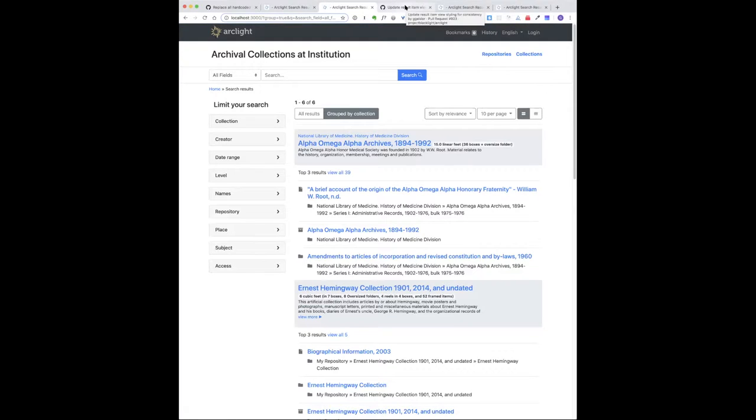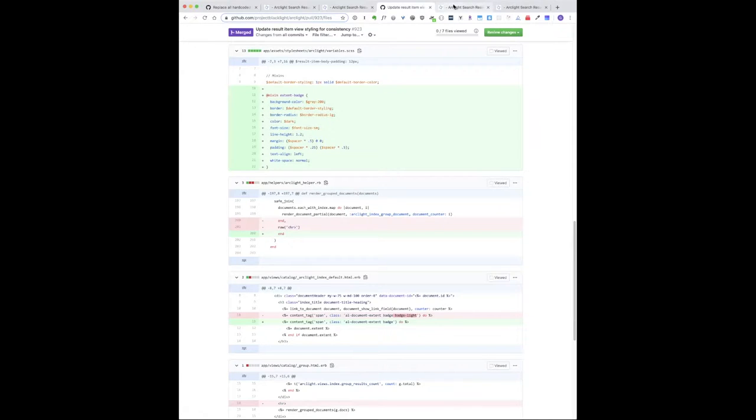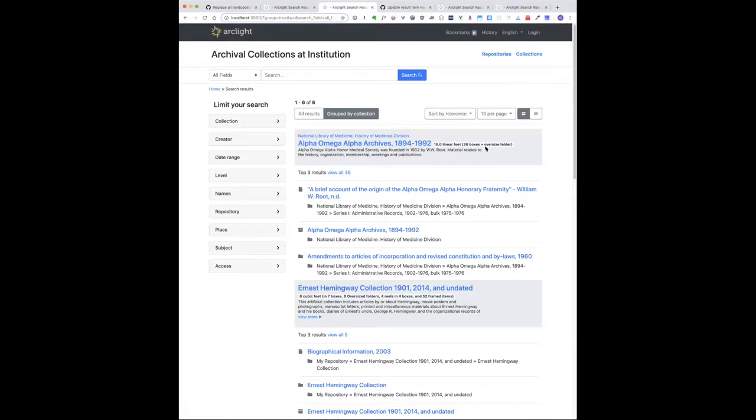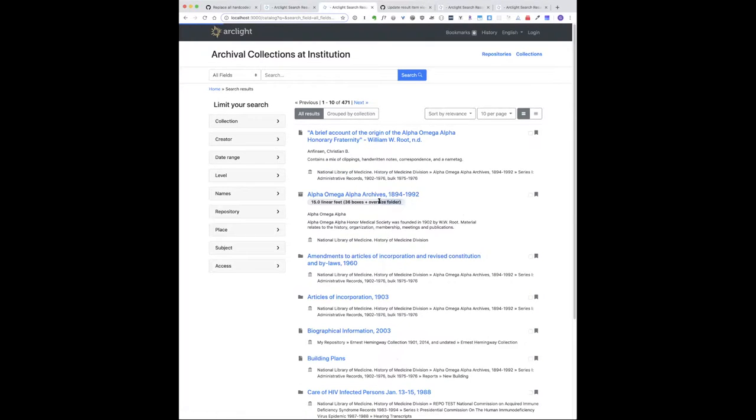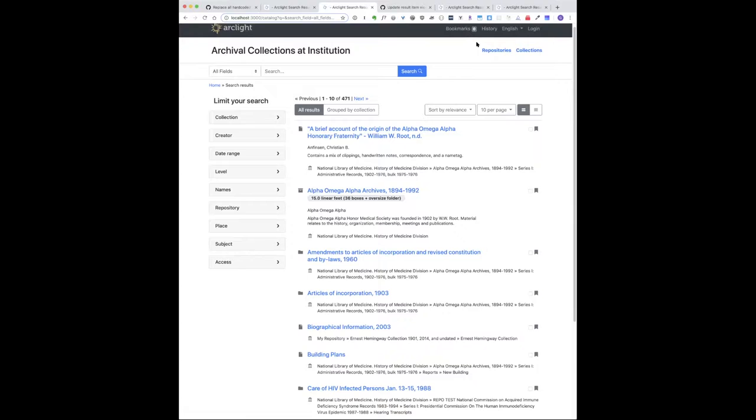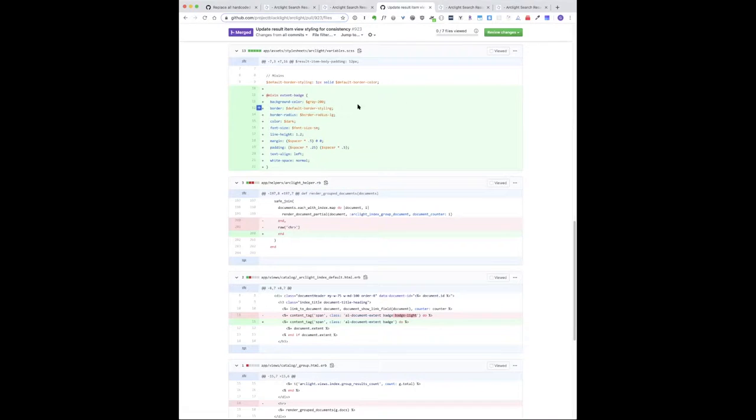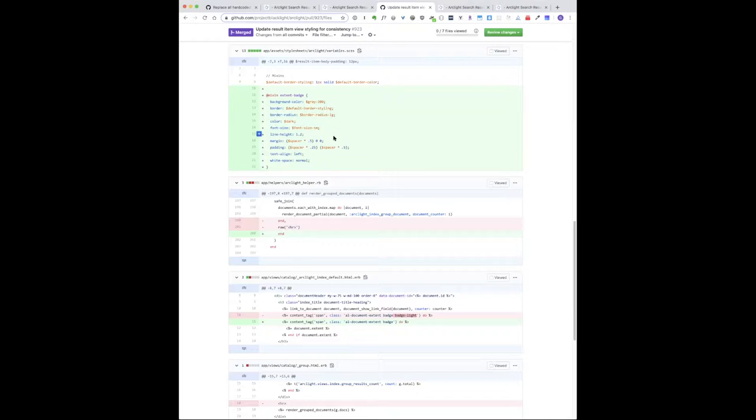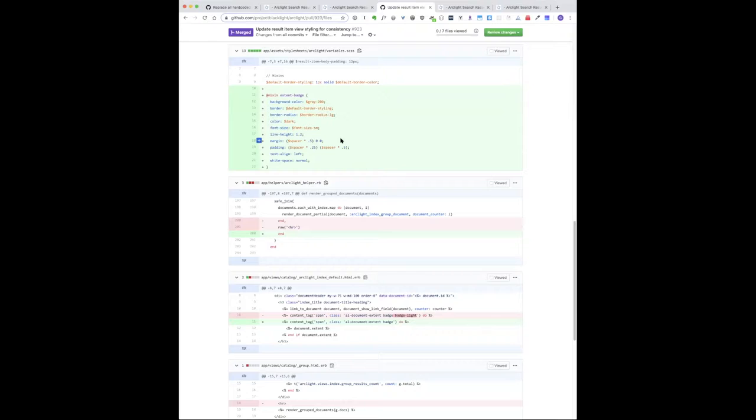One thing we've tried to do this week is make all those consistent. We have this badge we use to show the extent of a collection, and this is defined a couple different ways between the all results view and the group results view. This visual design update was to make that more consistent, so now all the definitions for the base styling of that extent badge is in one place. An adopter could come in and if they want to use different border radius and other styling elements to that extent badge, they can change it in one place and it will affect both instances of the extent badge.